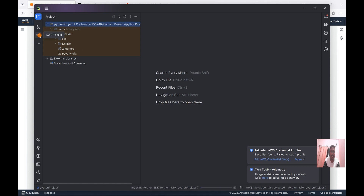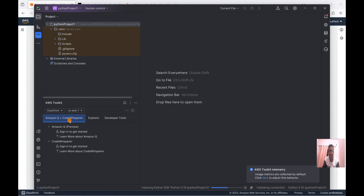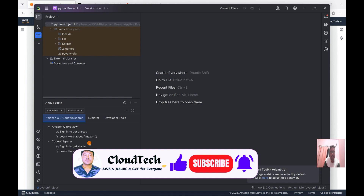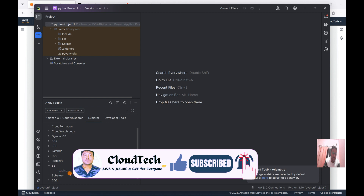Once you click Apply and OK, you can see the AWS icon has appeared. If you click on it, you can select which profile you want to access. I currently have two profiles, since I already configured the AWS CLI on this machine. It will pick up all AWS accounts you have configured. You can select the region, or select all regions, then go to Developer Tools and Explorer to browse your resources.